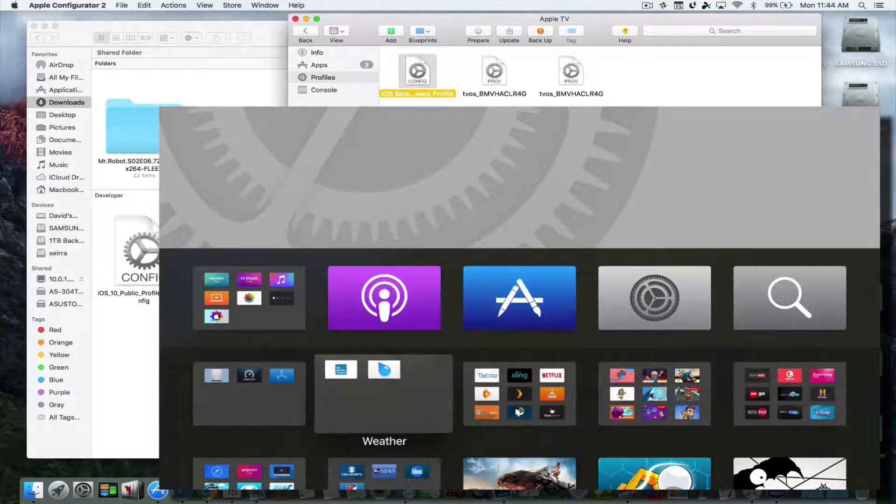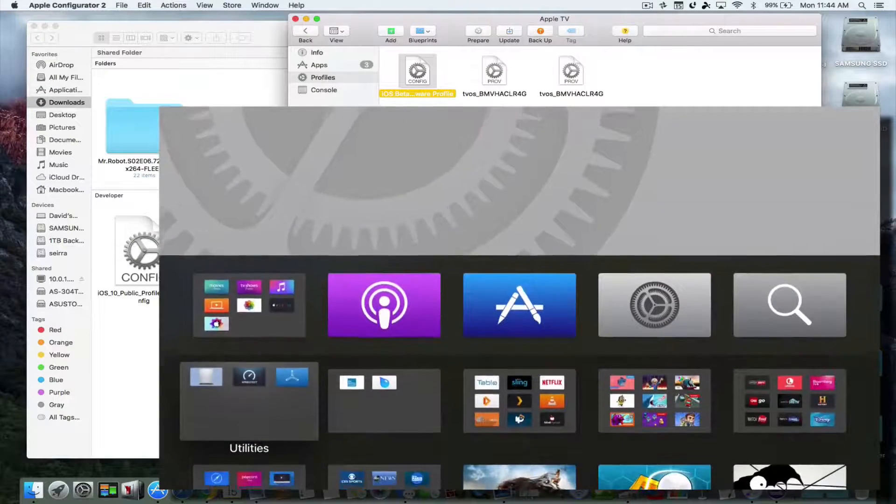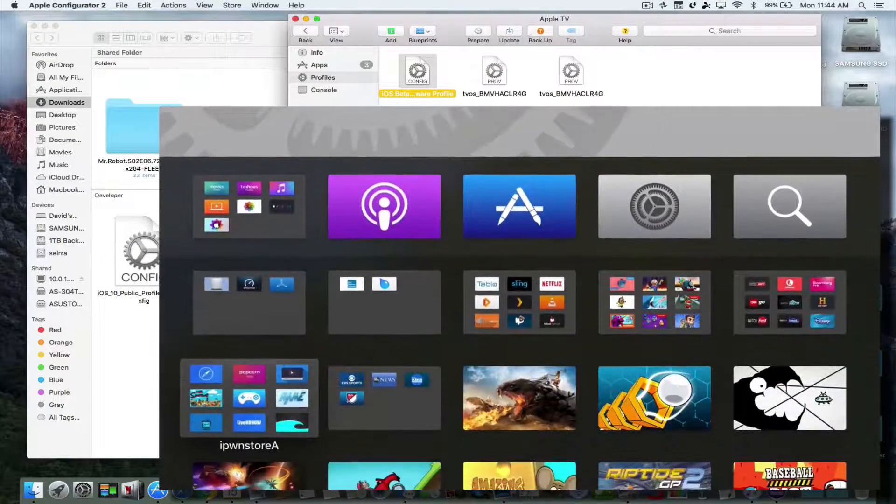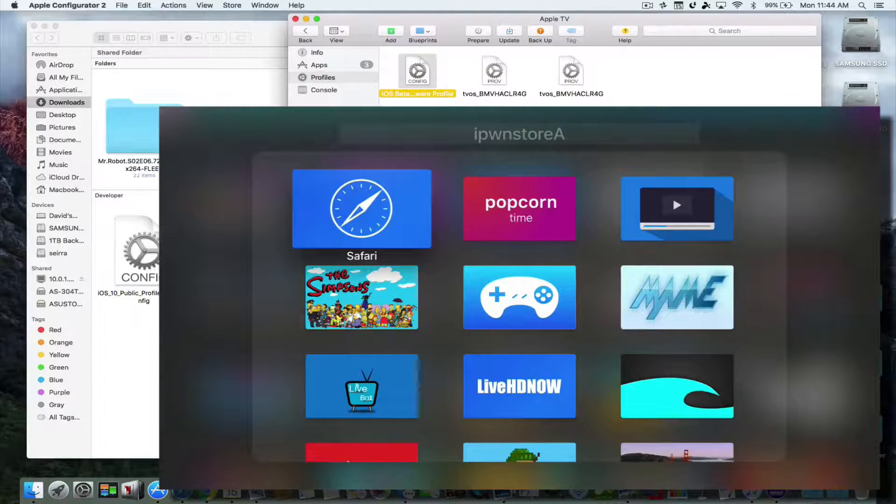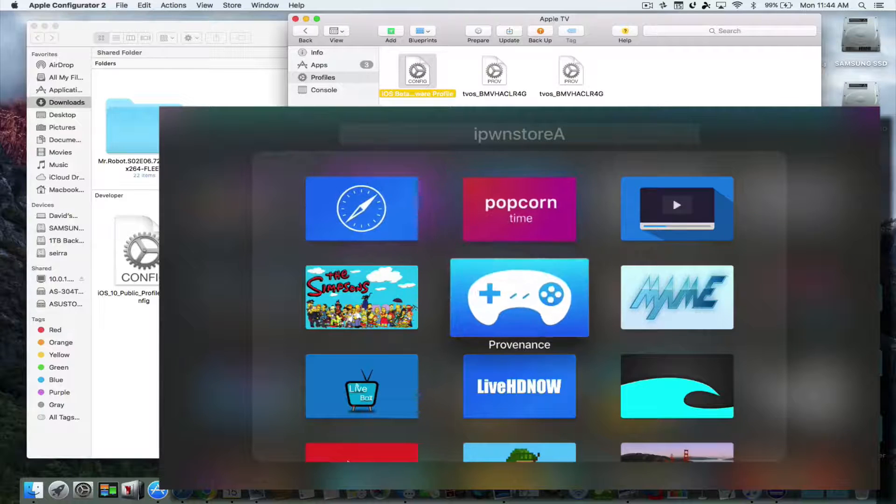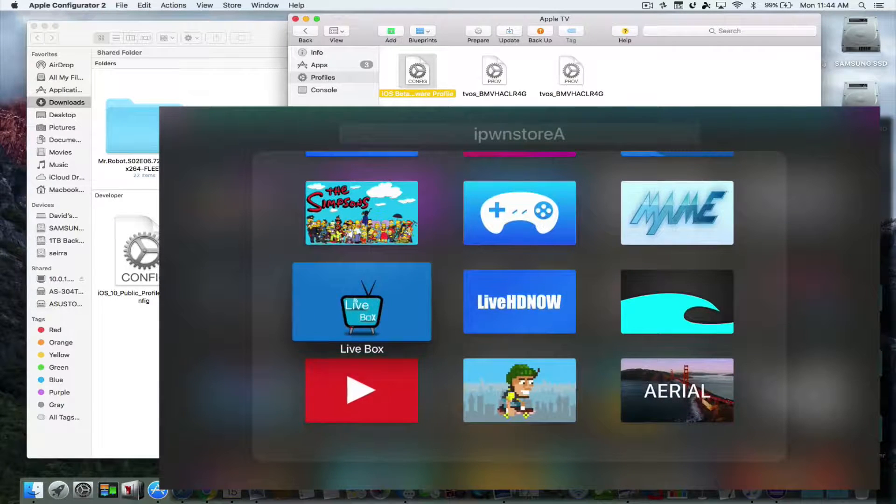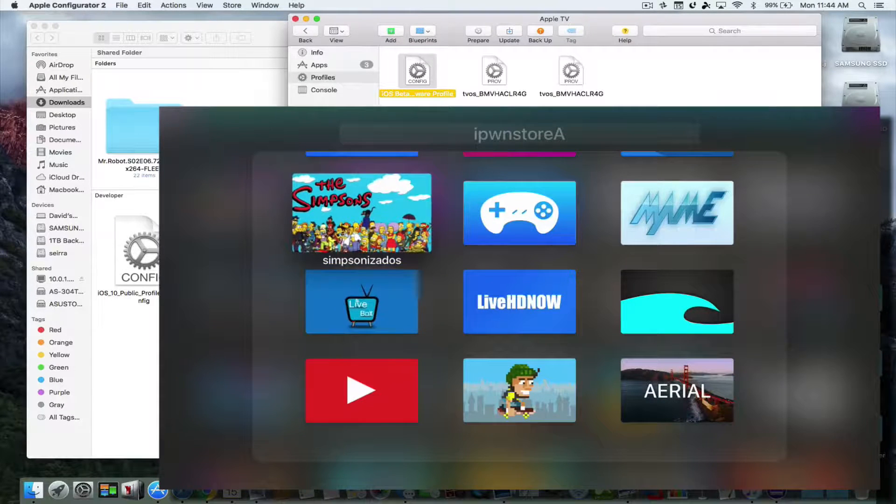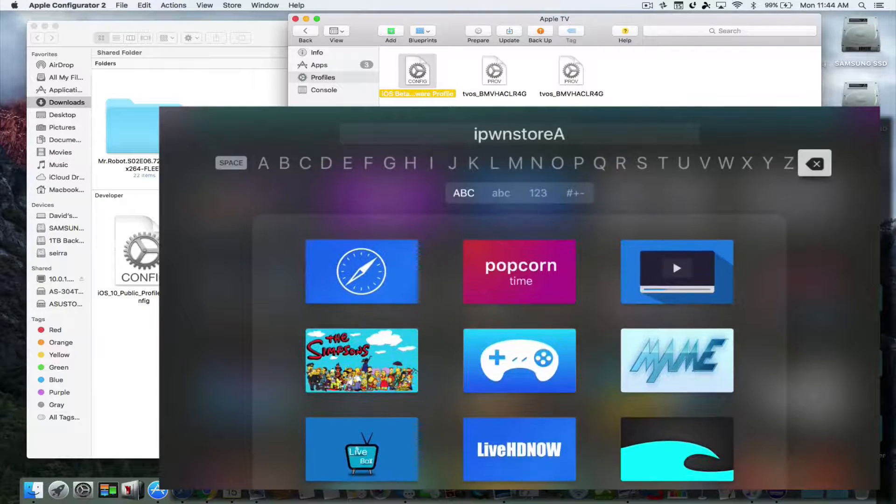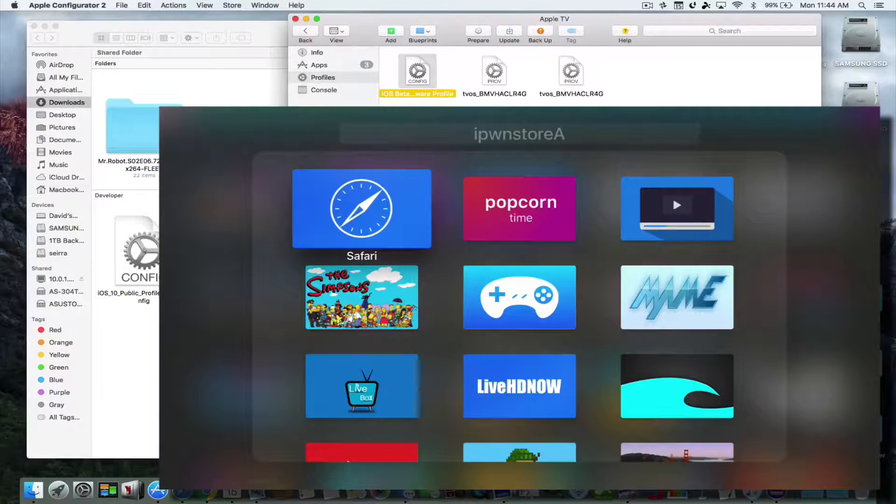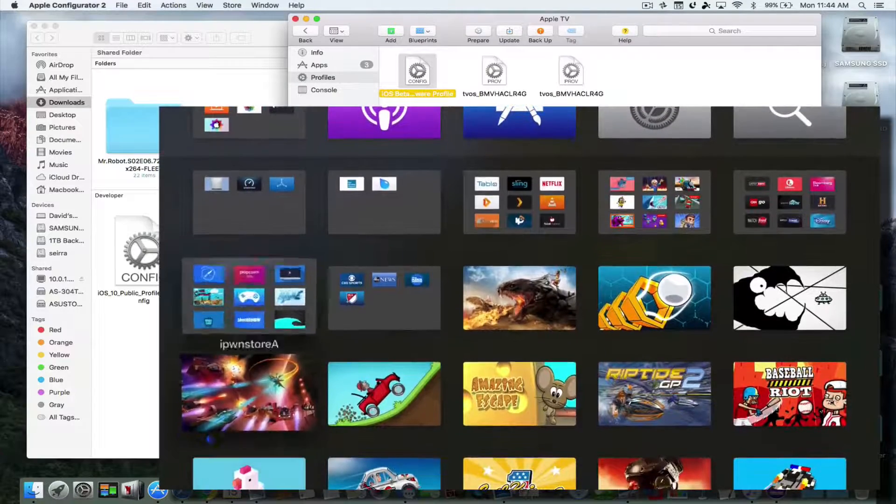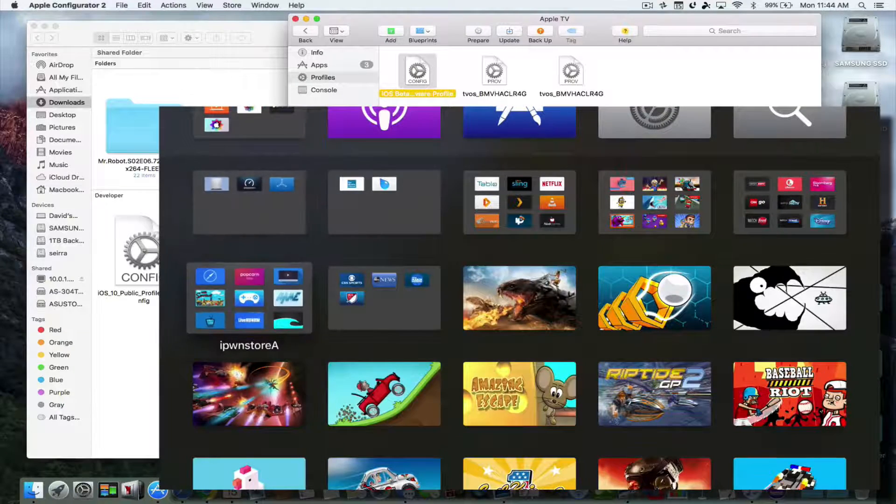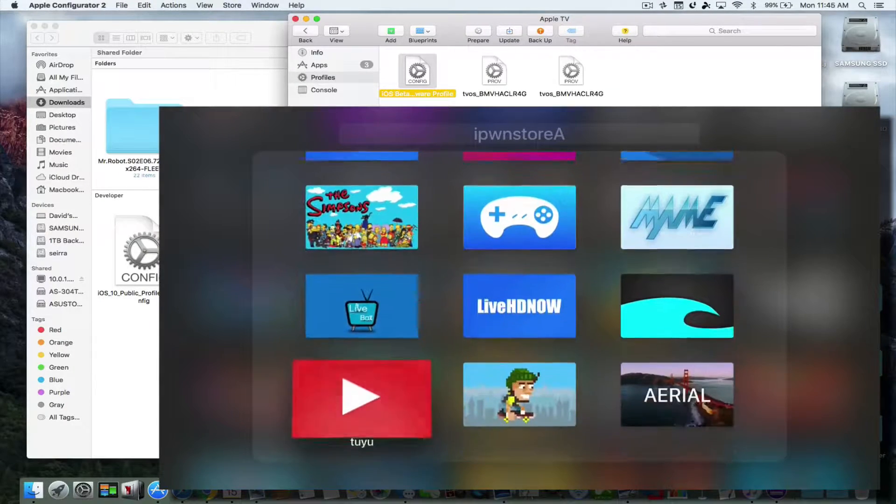Now the other great thing is, like I said, you are updating and you're not restoring. So if you're updating, you can see that I still have all of my side-loaded apps like Popcorn Time and Livebox and the Simpsonize Me. I got all that stuff. This is the iPhone Store hacks.